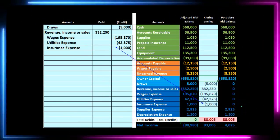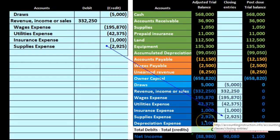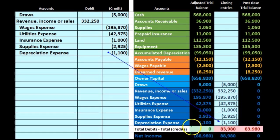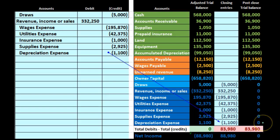Next is supplies expense with $2,925 in it. We're going to make it go down by doing the opposite, which is a credit. So we credit the supplies account $2,925 and post that, making the balance go down to zero. Last one: depreciation expense has $1,100 in it. It's an expense with a debit balance, so we're going to credit depreciation expense $1,100. Posting that brings the balance down to zero.